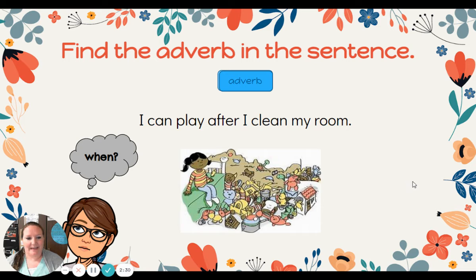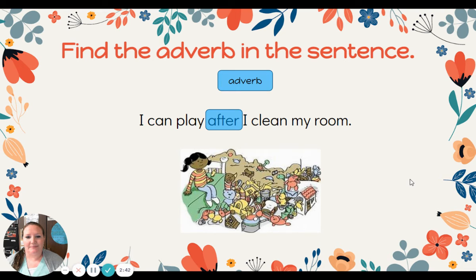All right, last one. Find the adverb in the sentence. I can play after I clean my room. Hmm, when can the child play? After she cleans her room. That adverb was in the middle of our sentence. After tells us when she can play.